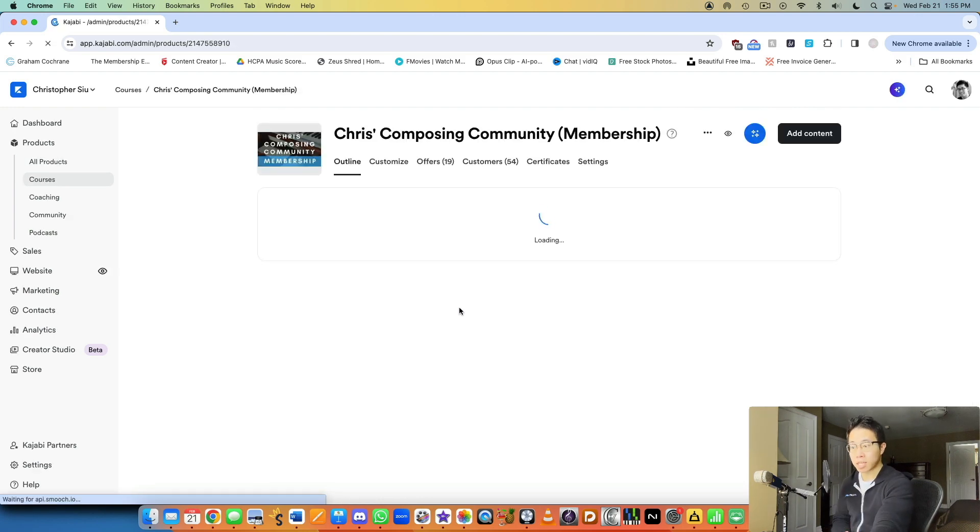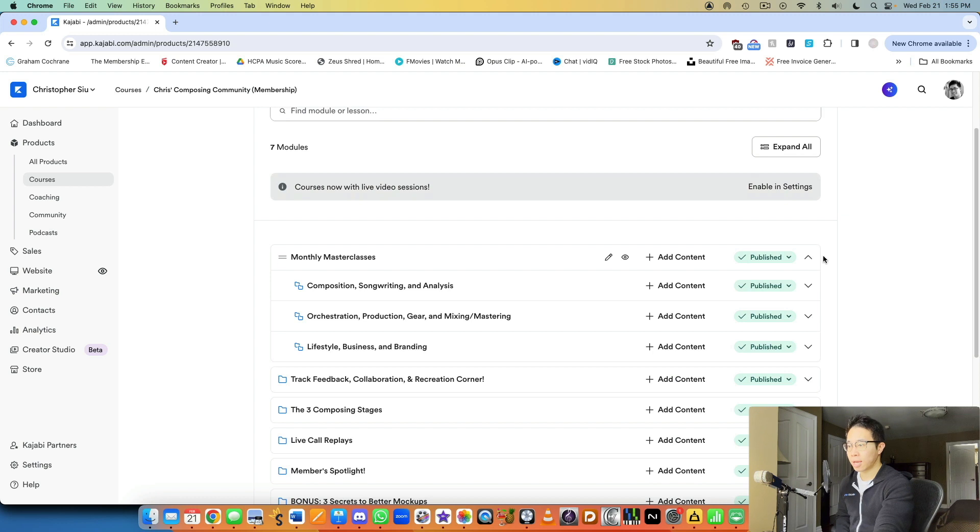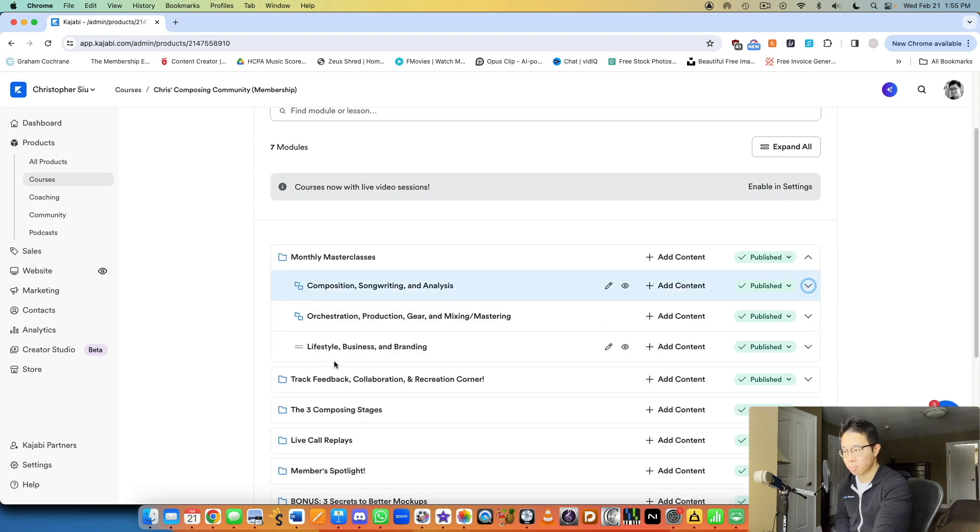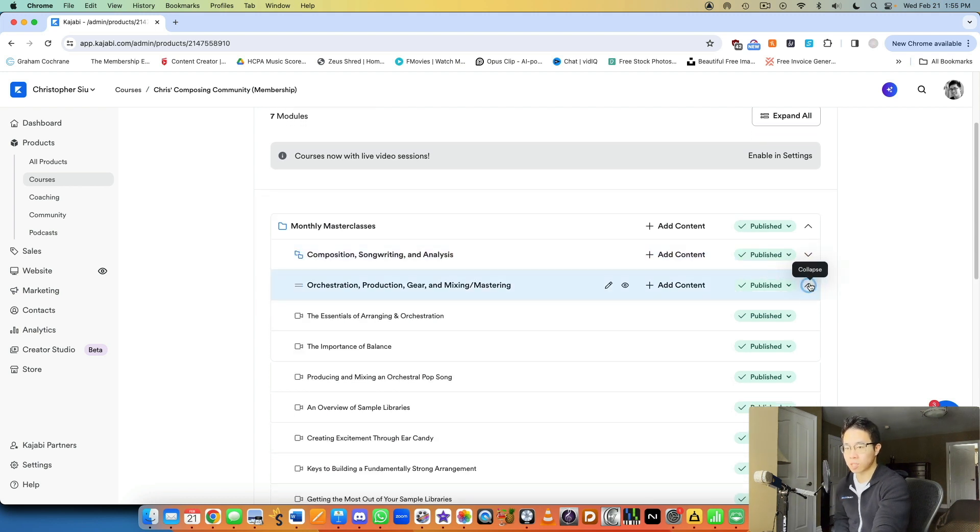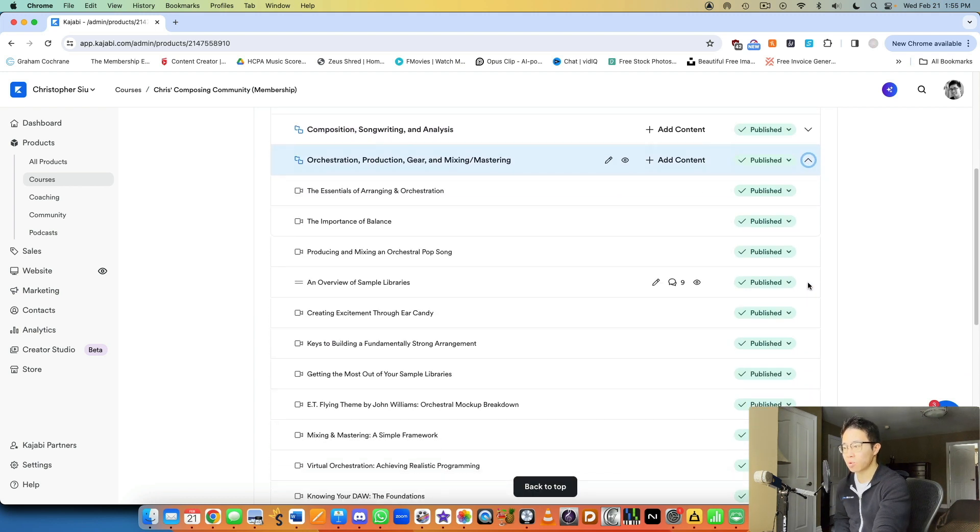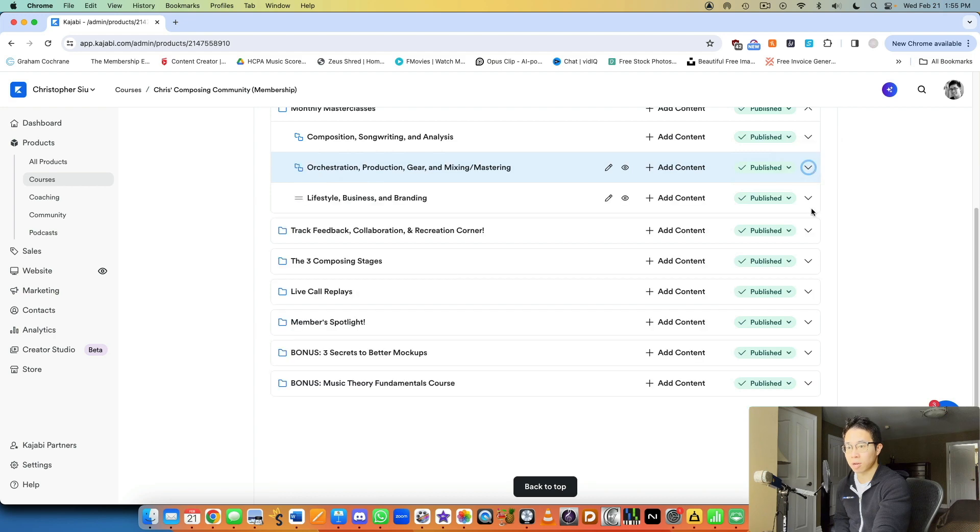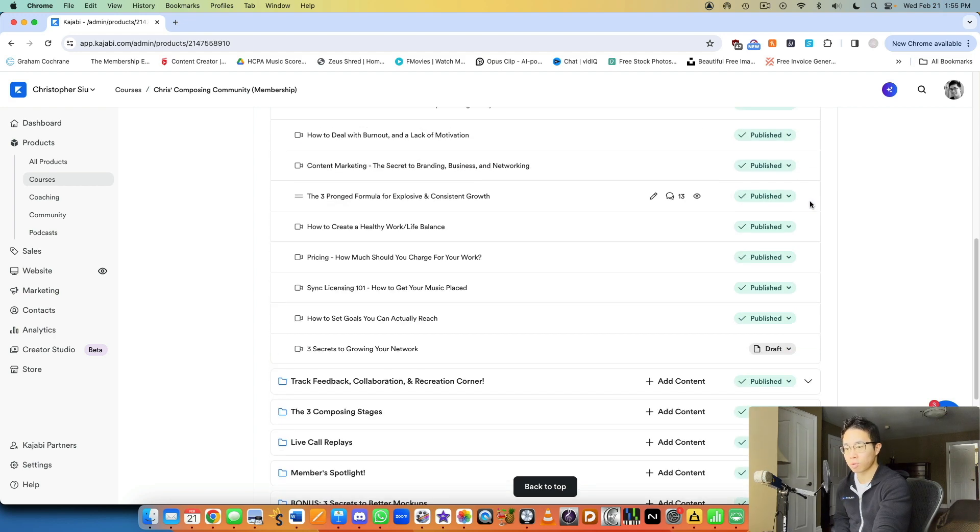It basically built it out as a course product. And I have monthly masterclasses with individual trainings. These are all sub-modules within the monthly masterclasses module. And so each month I'm uploading a specific class to one of these three categories in our niche of composing music.